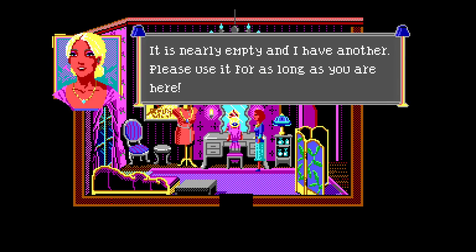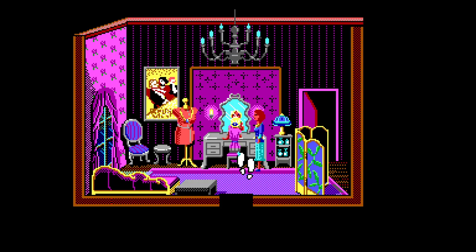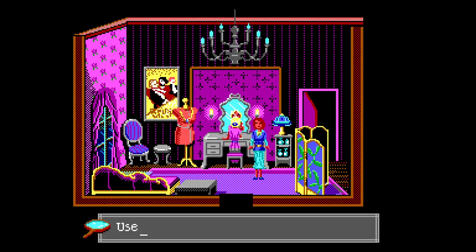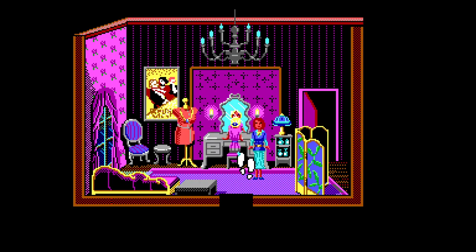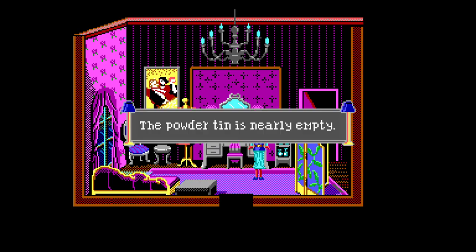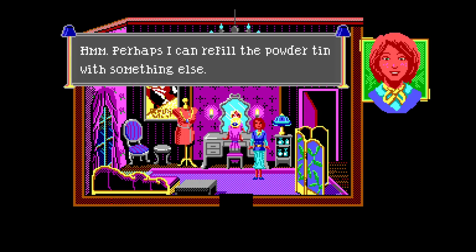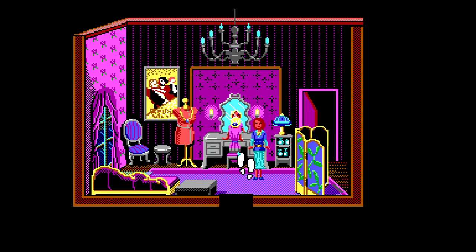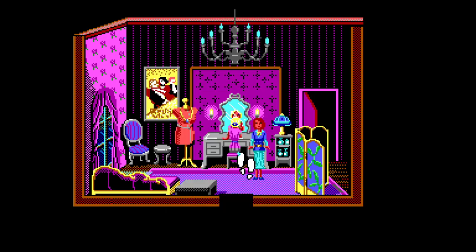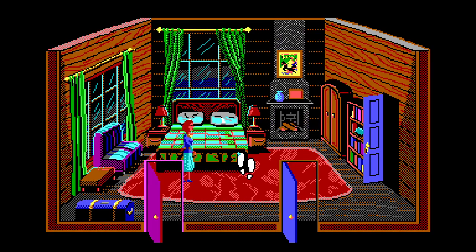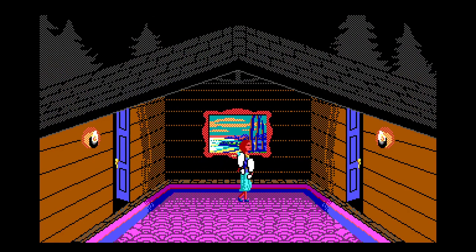Margot's powder compact is on the vanity. You gesture towards the compact questioningly - Margot nods in assent. 'But of course, please do take the powder - you certainly need it.' Thanks. You accept the powder from Margot. It is nearly empty and she has another. 'Please use it for as long as you're here.' Apply powder. Perhaps I can refill the powder tin with something else - a note has been added to your notebook. Find a powdery substance! Oh I know where a powdery substance is - in the fireplace! So I can use this as pocket sand - it's a weapon!